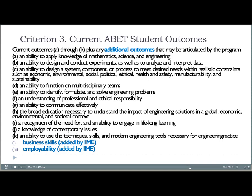The IME department has added two more outcomes — L and M — covering business skills and employability, which will be discussed more in Part 3. We've gone back and forth on how to define these and have settled on definitions also discussed in Part 3.